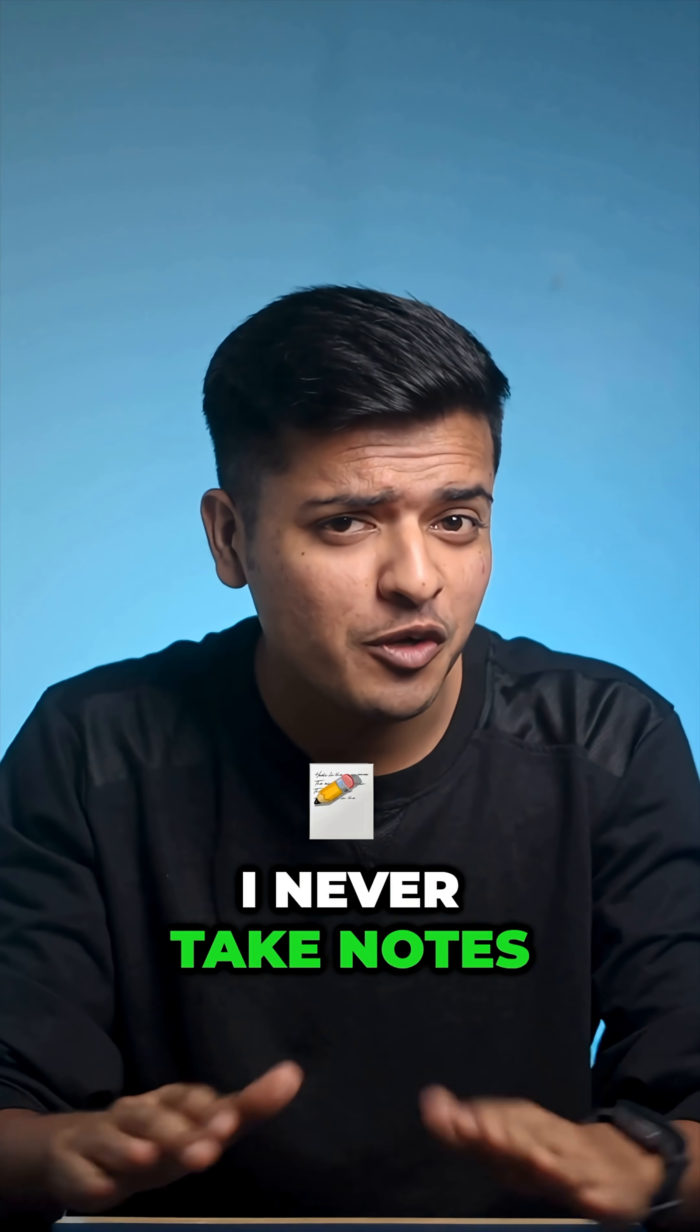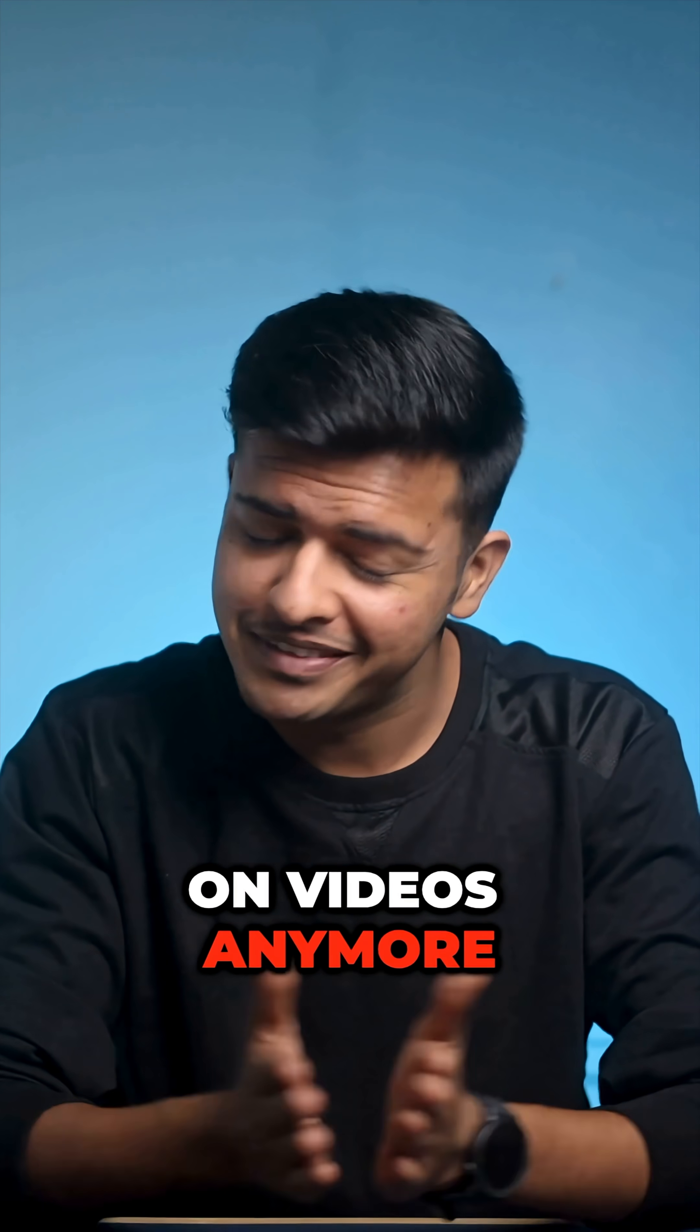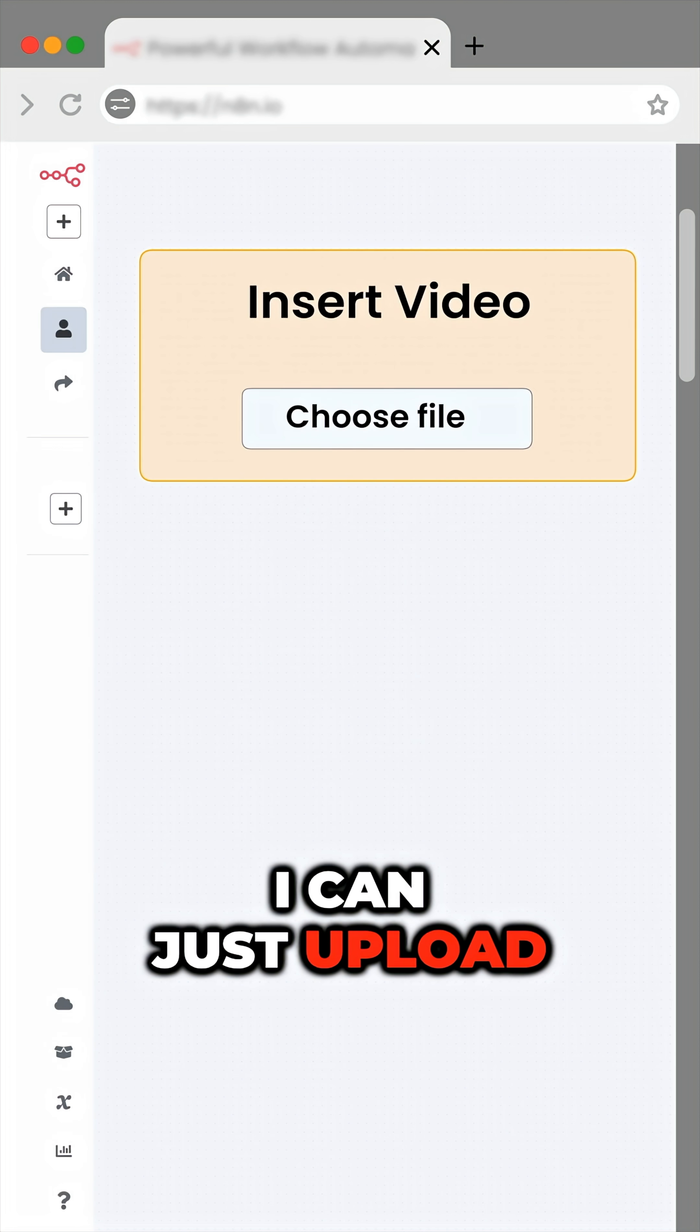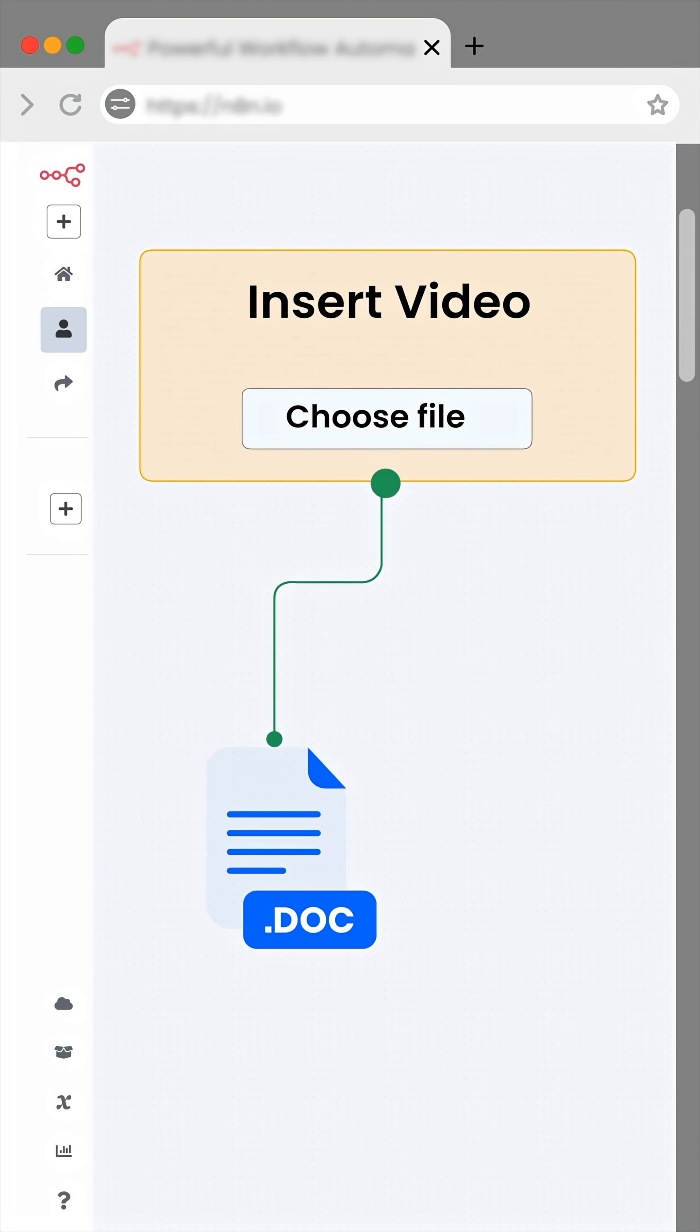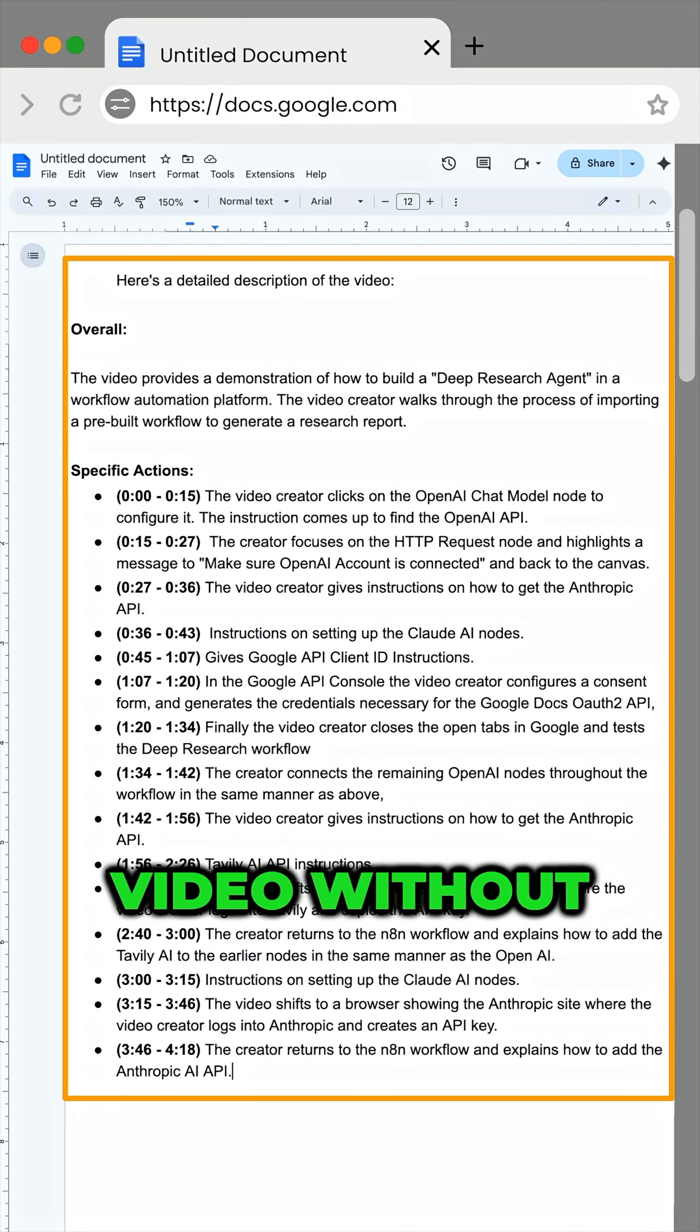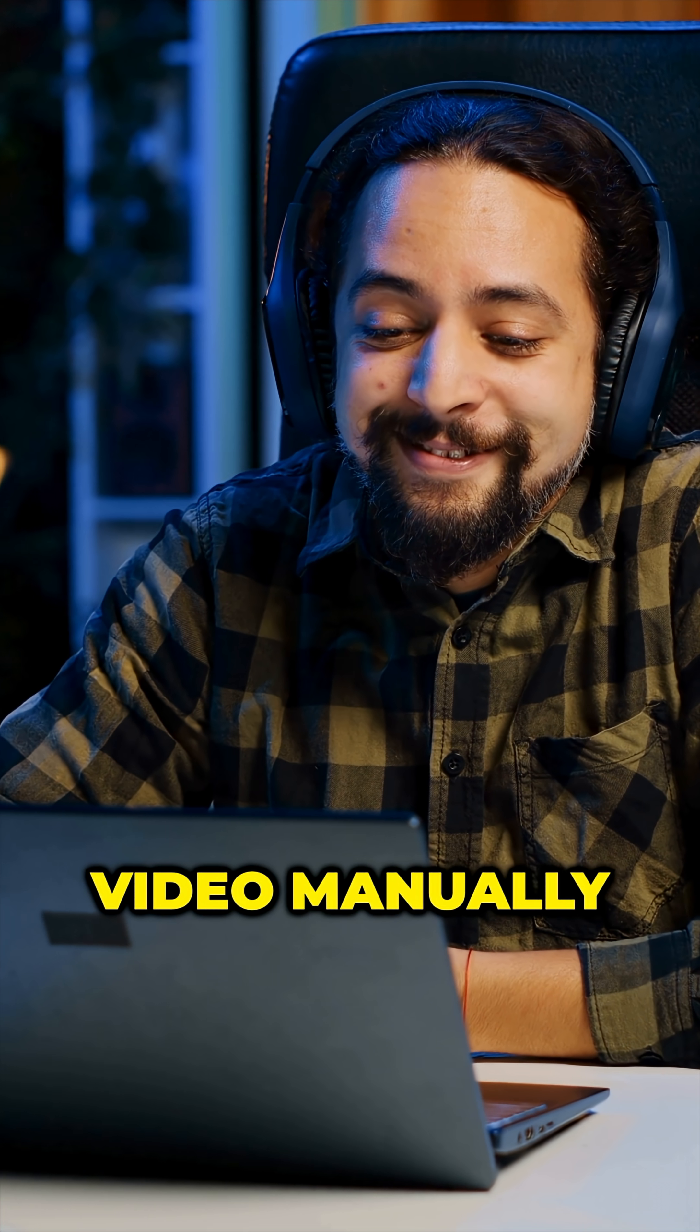I never take notes on videos anymore. Here's why: with this simple tool, I can just upload a video and get a document of the exact contents without watching the video manually.